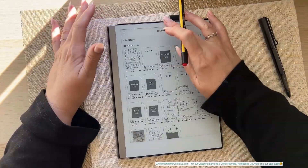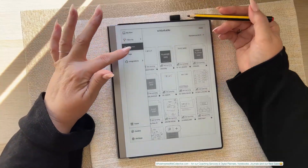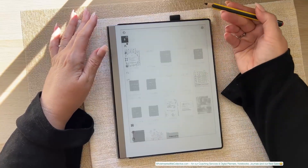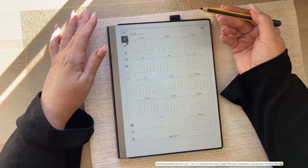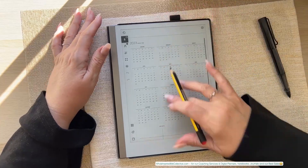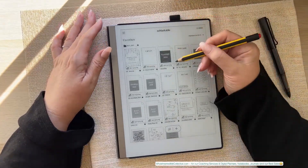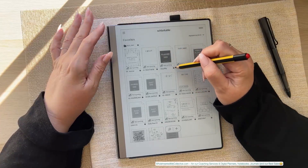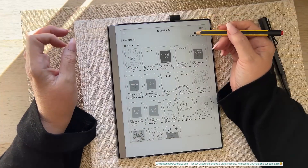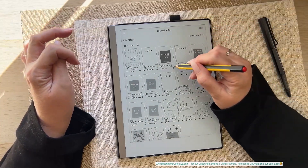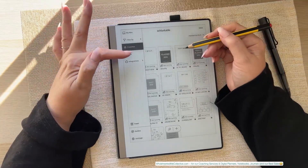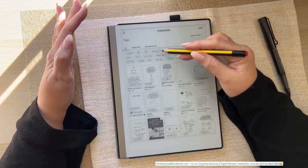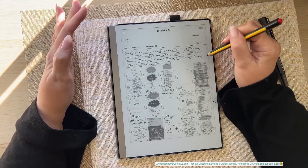Your favorites are everything you've put a star on. I could remove the star from this one because that was back in 2023 and I'm not using it anymore. Your tags — everything you've created a tag for is in here and you can scroll through all your tags.